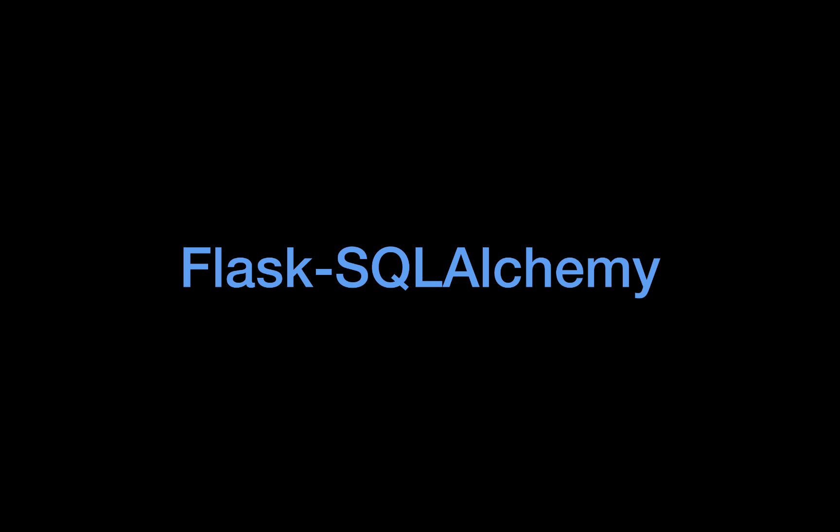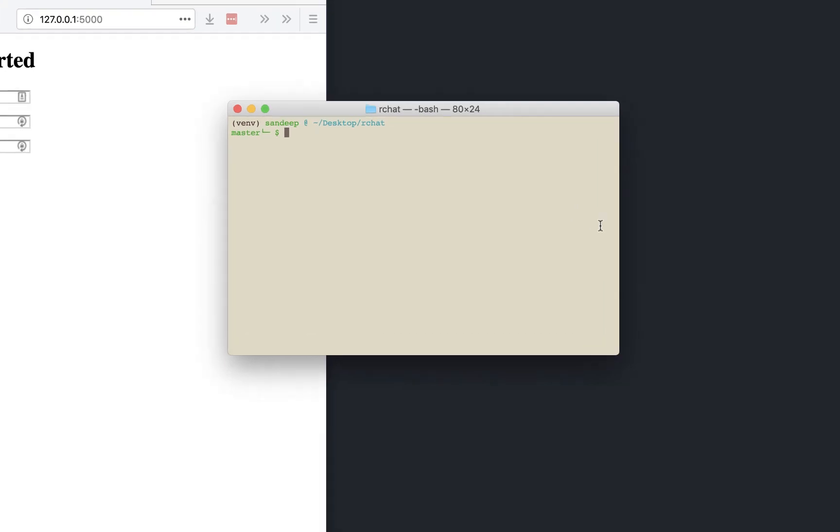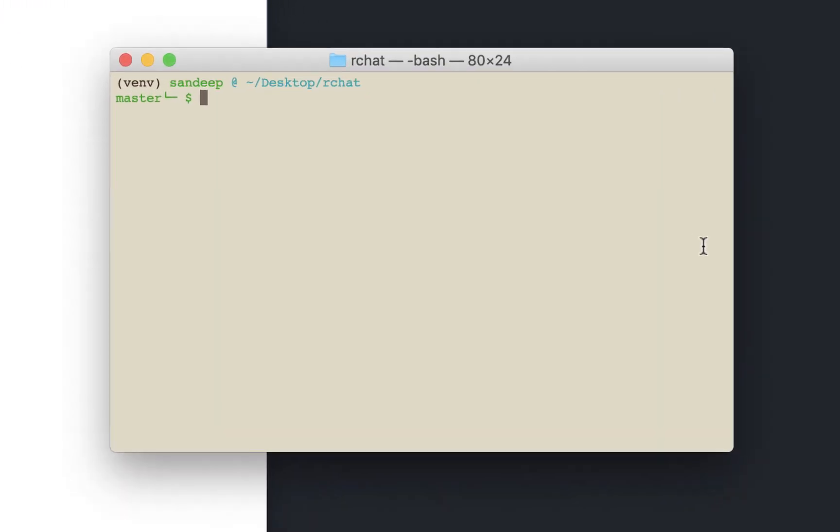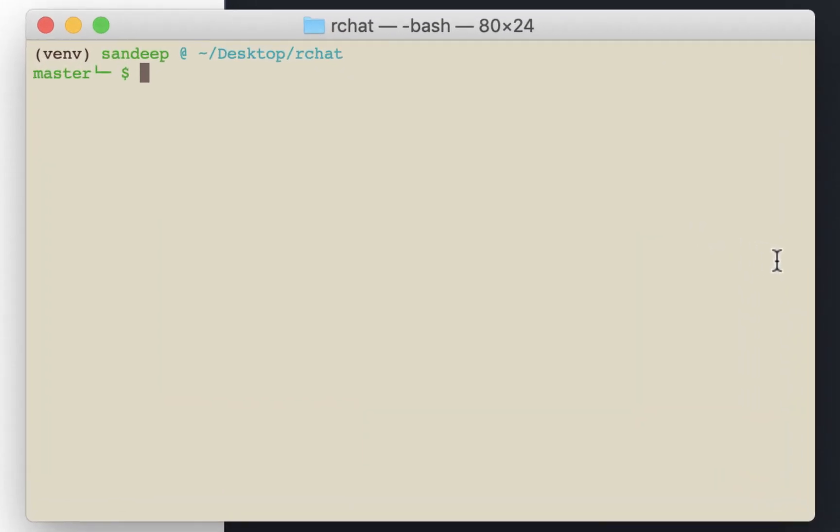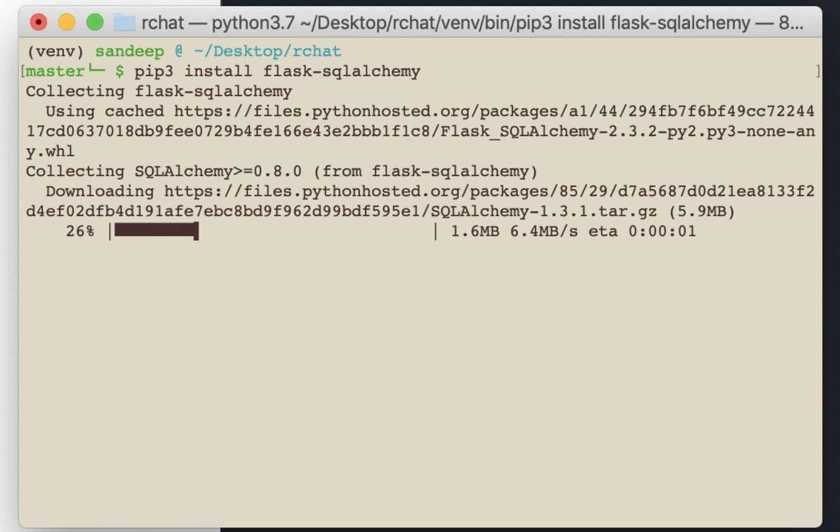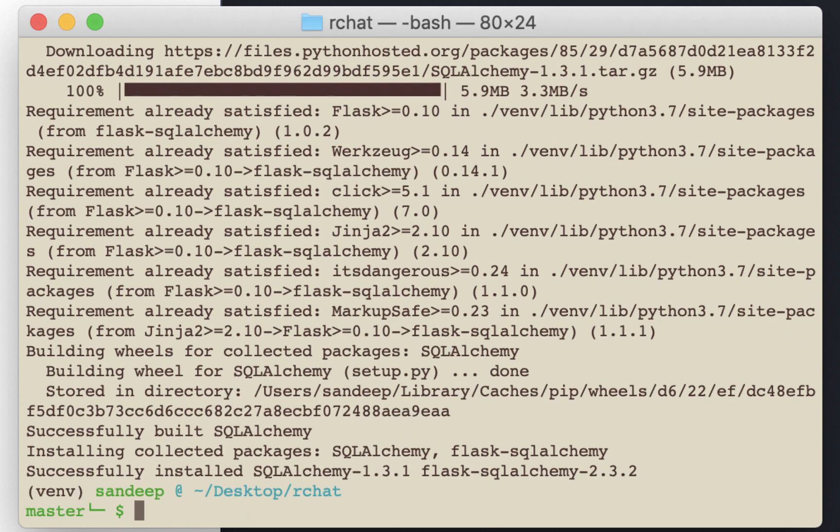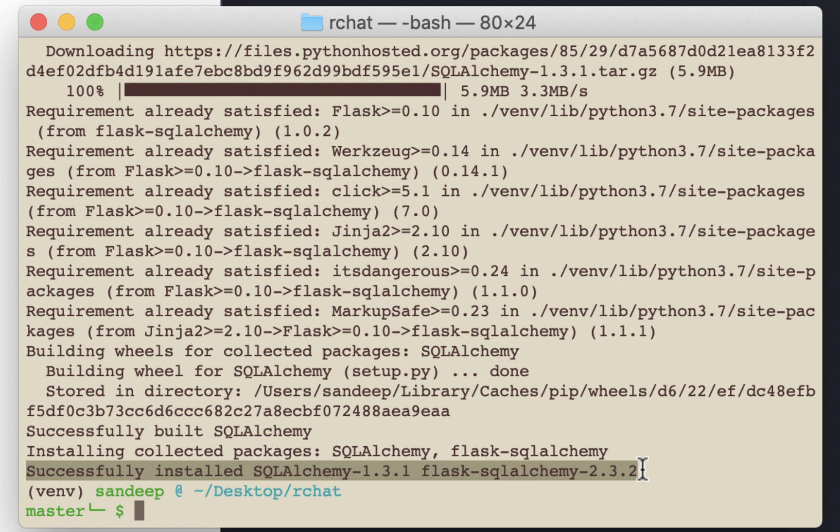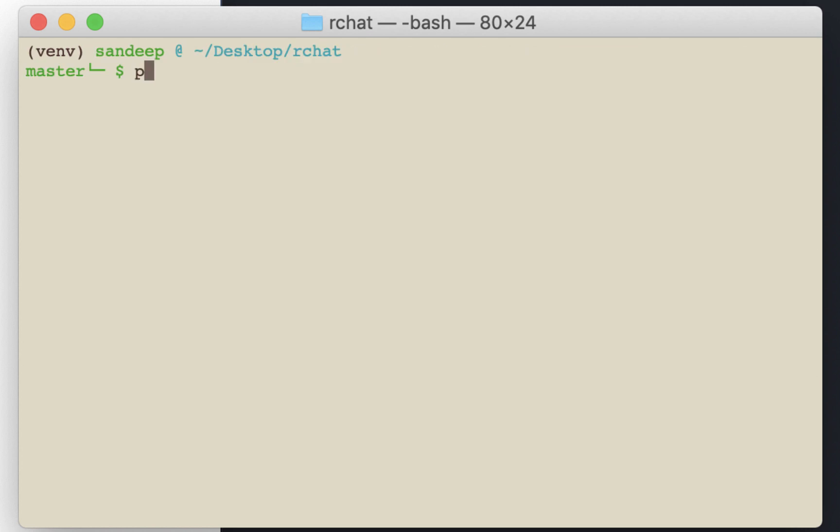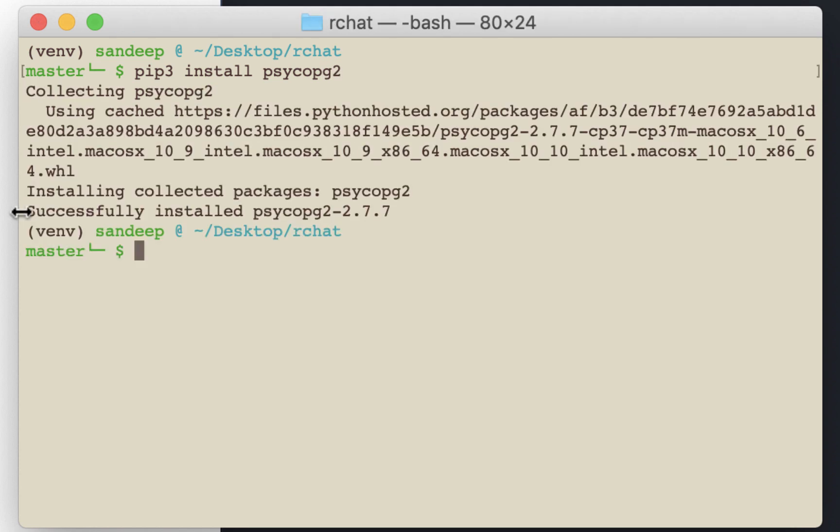To start, let's install Flask SQLAlchemy extension. Just like in the previous videos, we'll be using pip install Flask-SQLAlchemy. When you install Flask SQLAlchemy it will automatically install SQLAlchemy library, so we don't have to install it separately. Next we need to install a driver called psycopg2 which will allow Python to work with Postgres database.